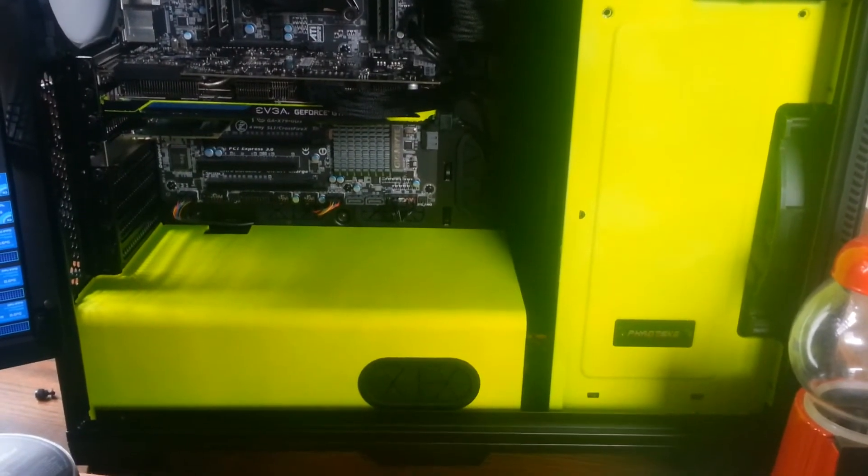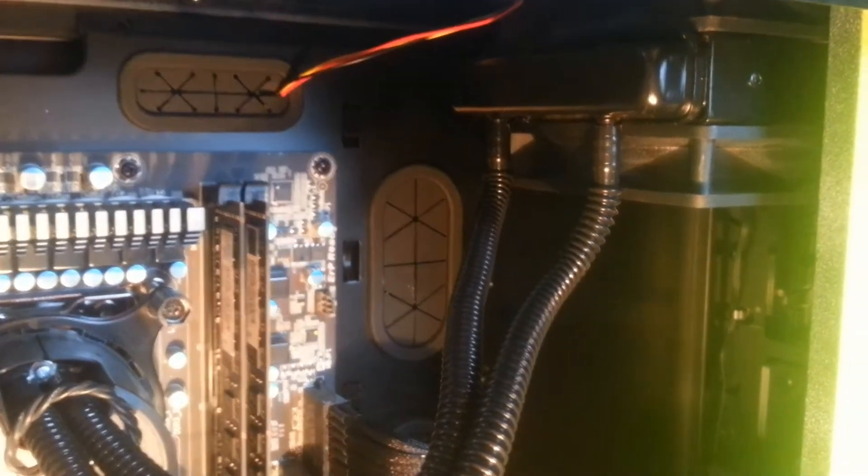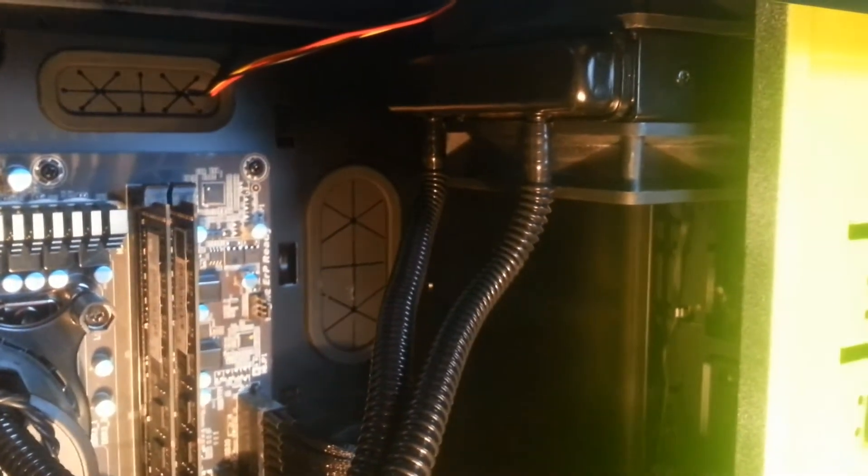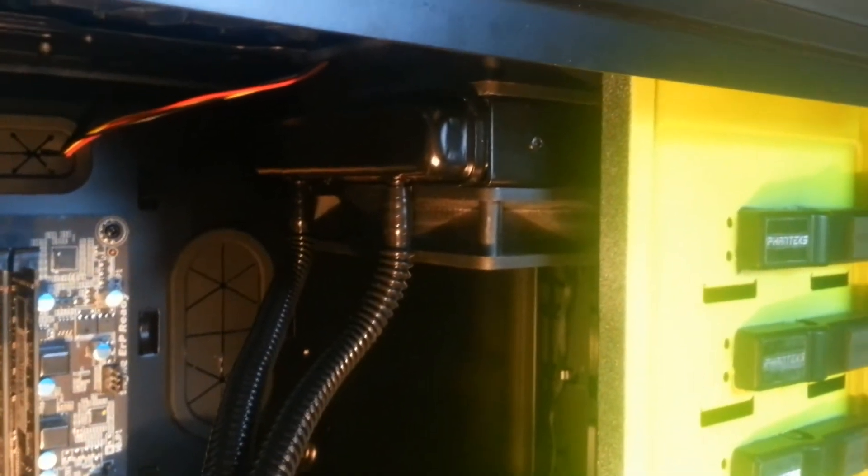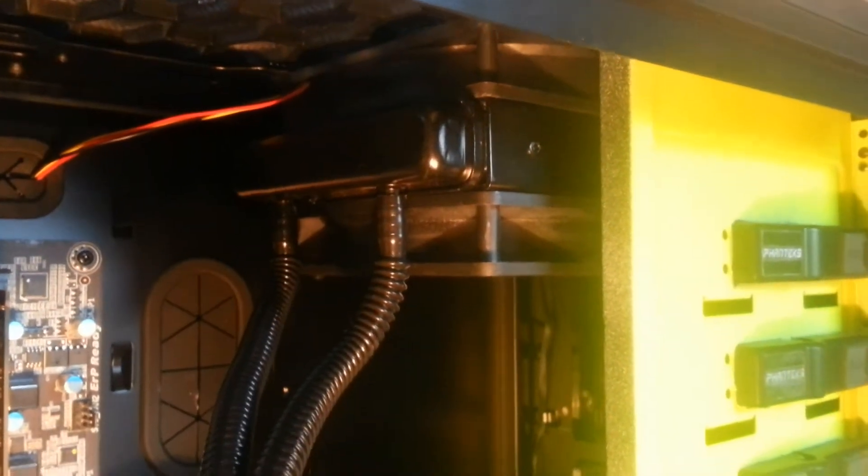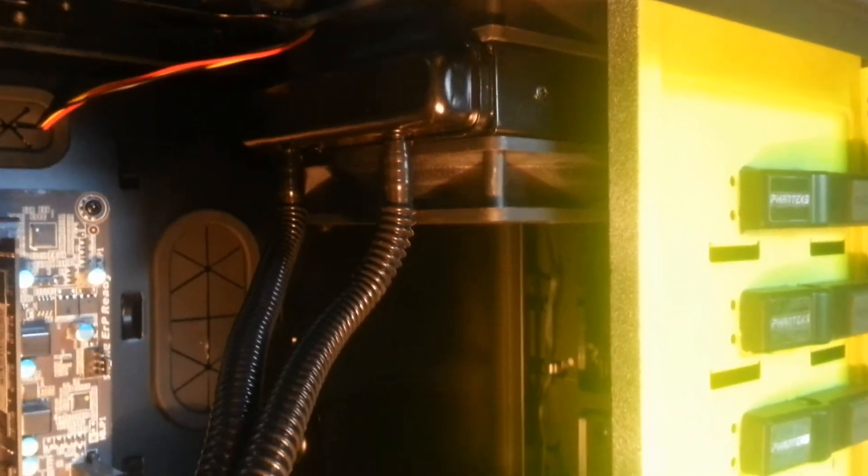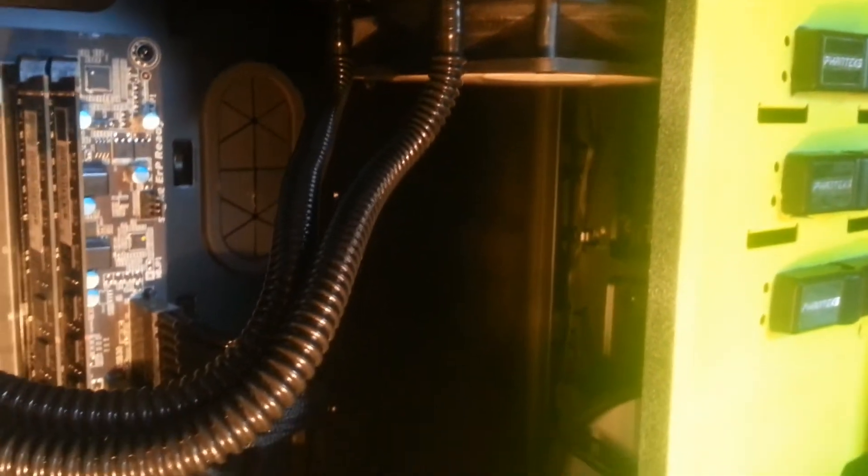And the CPU, the 3930K, is being water cooled by a very nice rigged up system of fans that you're totally not supposed to do, by the way. Don't do that.